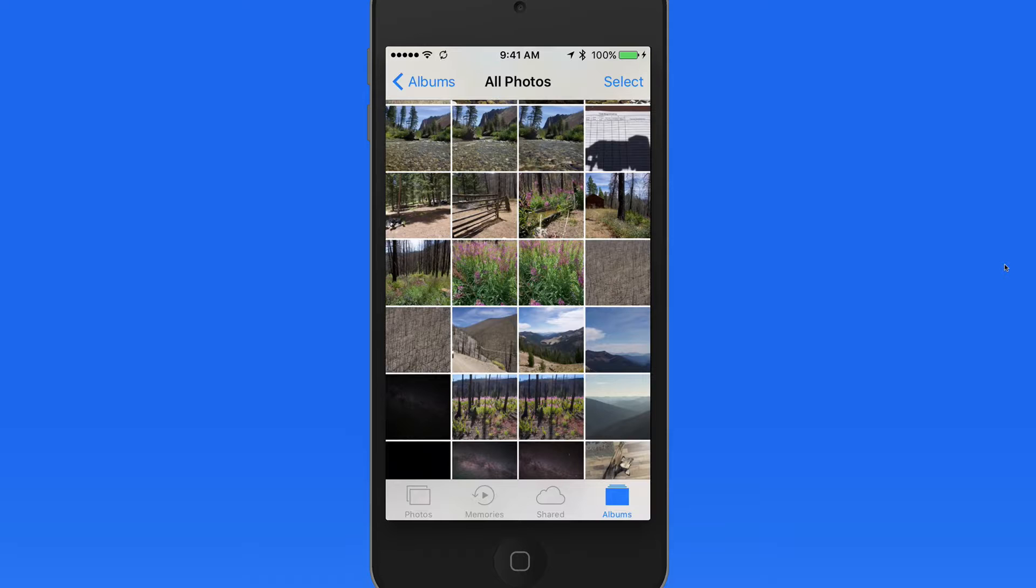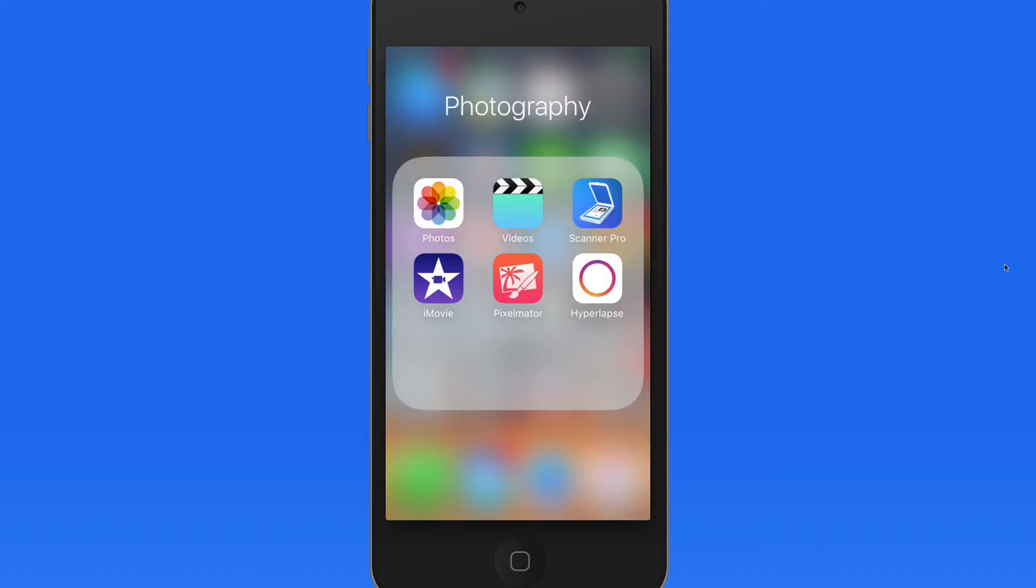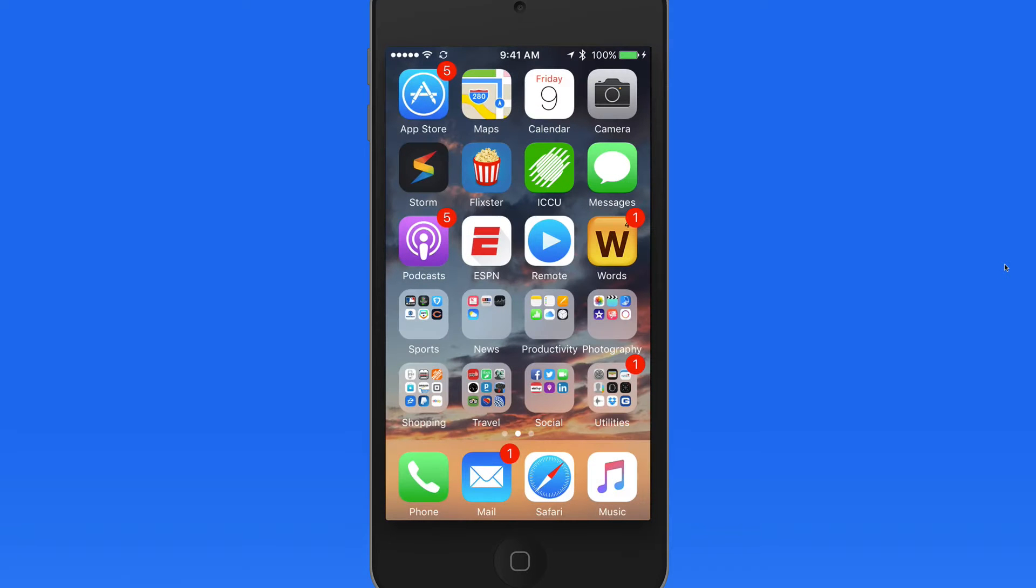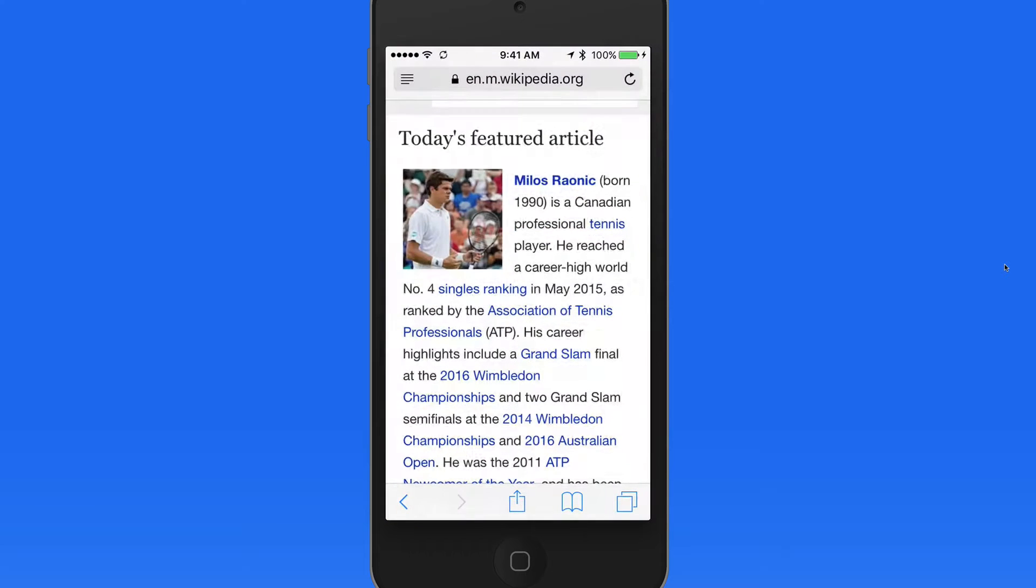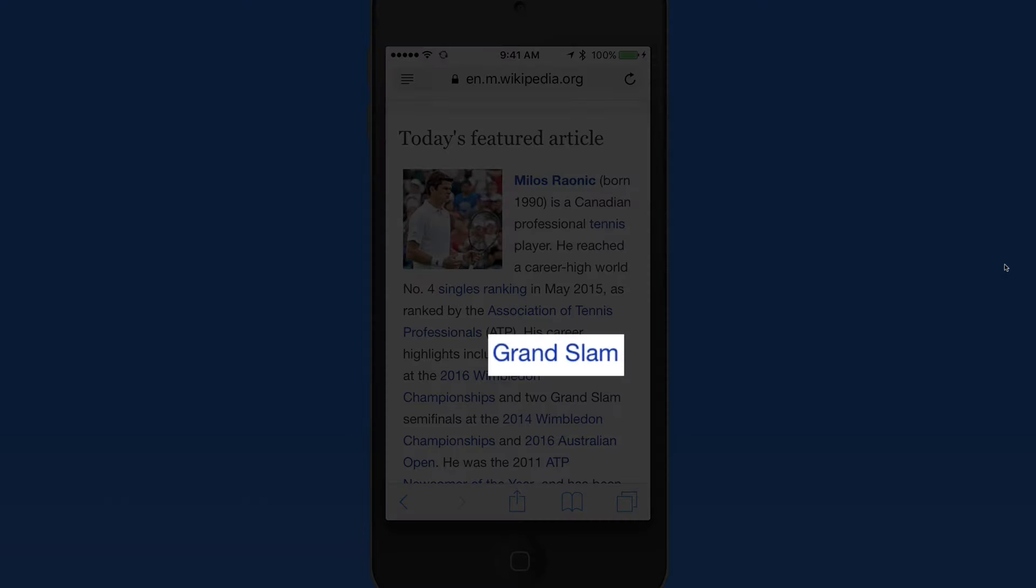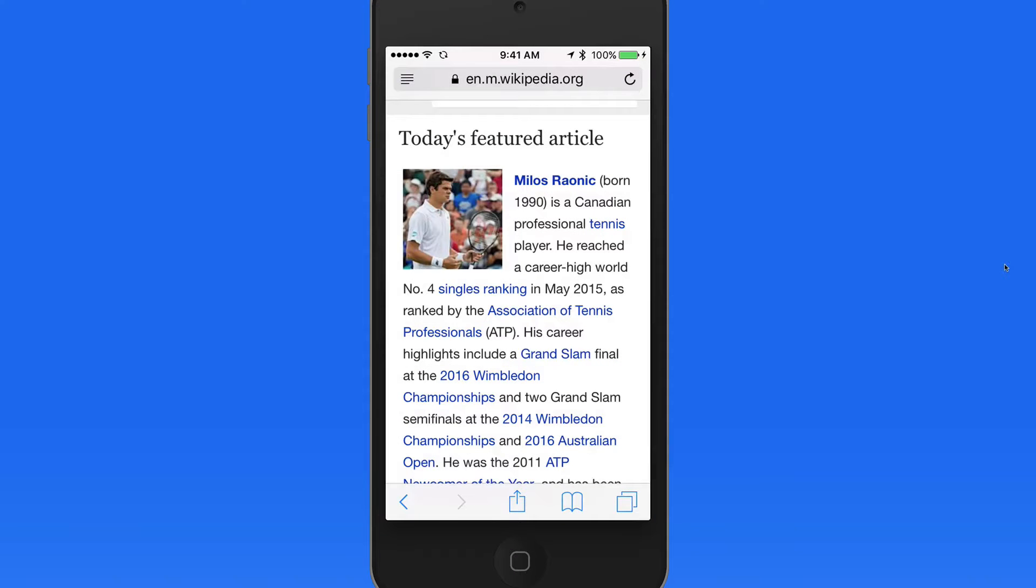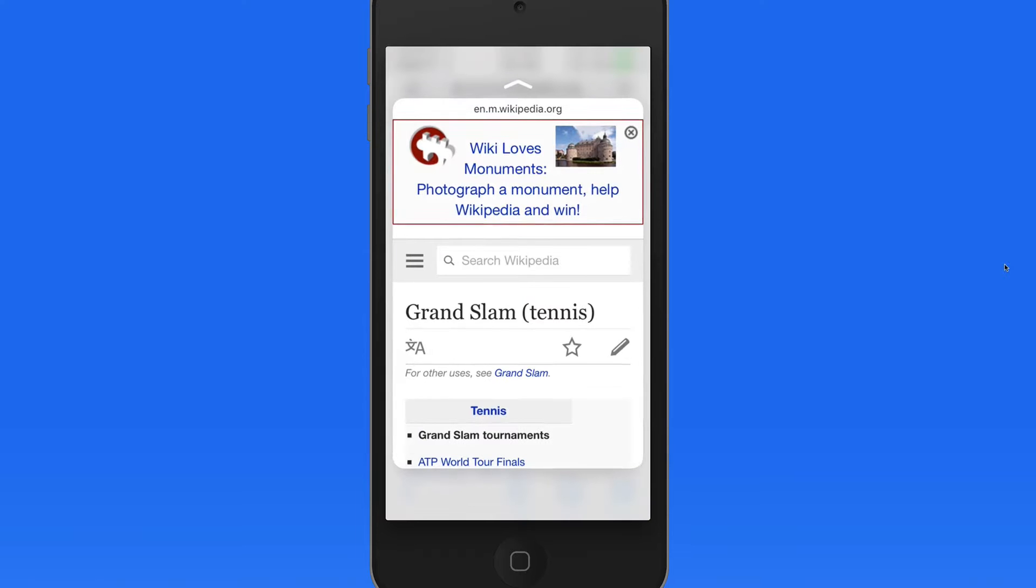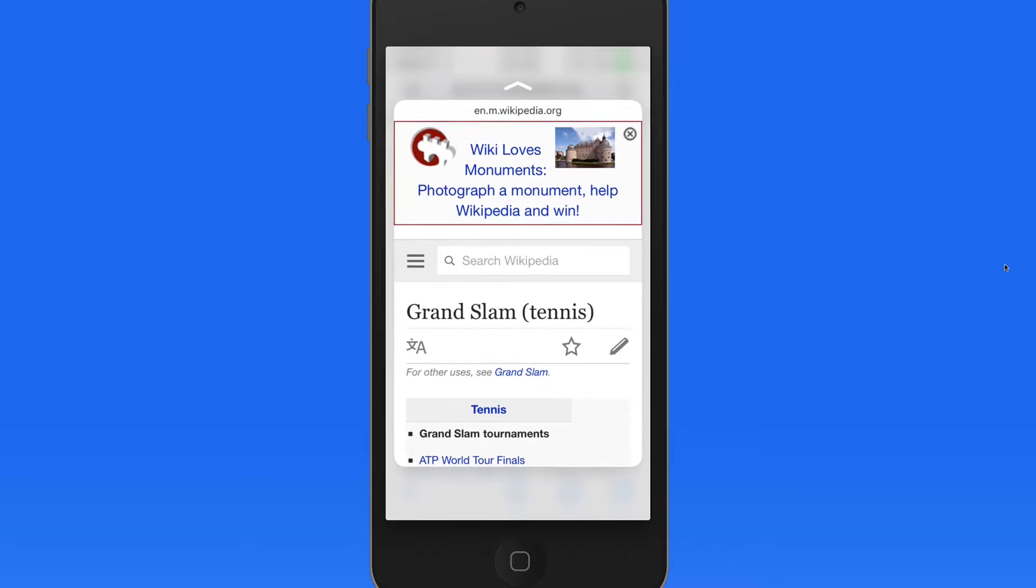Peek and pop works for previewing and opening links as well. I'll jump into Safari, and here on this Wikipedia page there are a bunch of links. Press on one to peek it, and get a preview of that link. Press again to open the page.